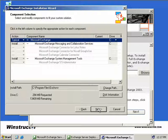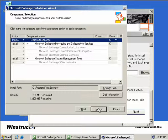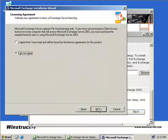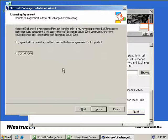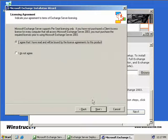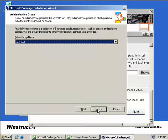Now we need to specify a typical, minimum, or custom installation. We'll just leave the default here of typical and we'll choose Next. Then we'll have to agree with the per seat licensing. Make sure you have the required number of client access licenses, and we have, so we'll agree and then we'll choose Next.